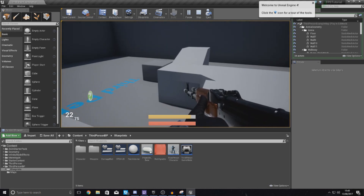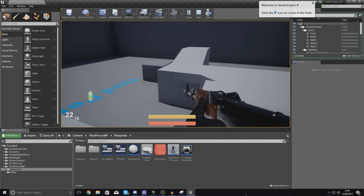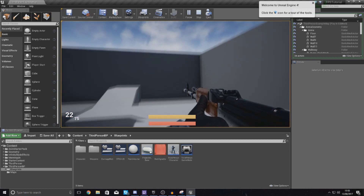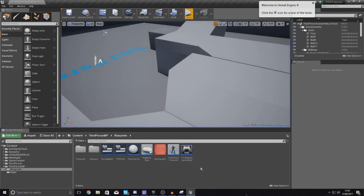What we're essentially going to be doing in today's video is converting the current system into this new conservative ammo system. Bear in mind this video is entirely optional — you can choose which ammo system you want. However, to create this one I do advise that you watch the last video where we created the reload system with the function and inputs, as we're still going to be reusing some of that.